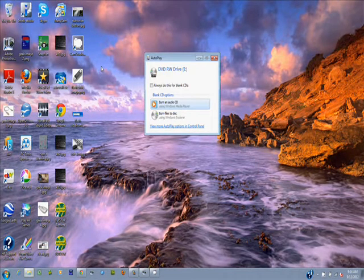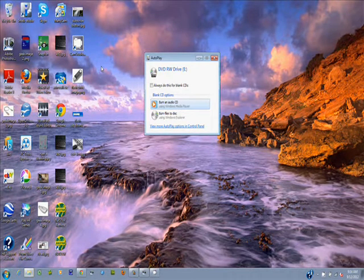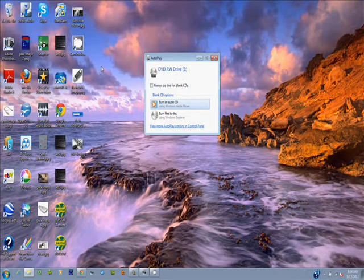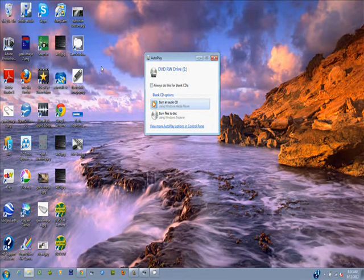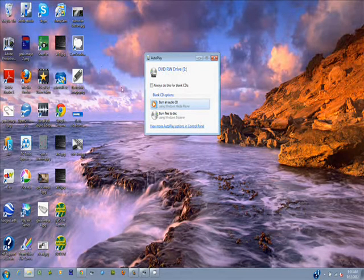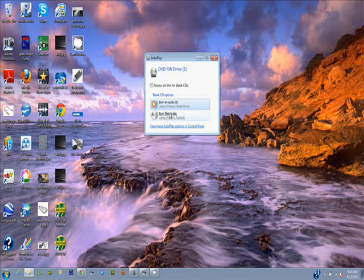I just placed a blank CD into the CD drive of my laptop. You can use it on a regular PC and these choices pop up on the screen. We're going to burn files to disk.